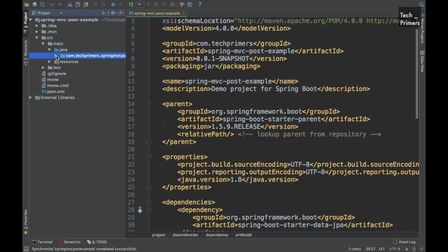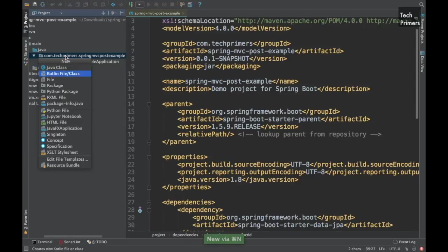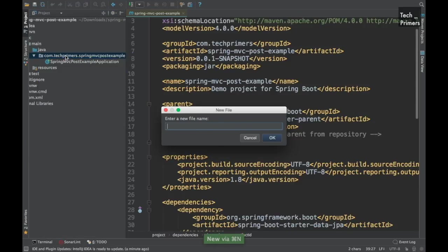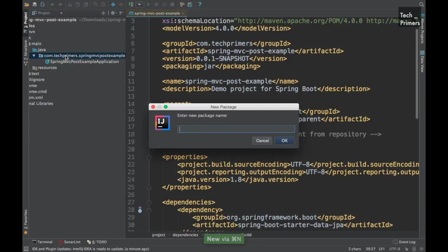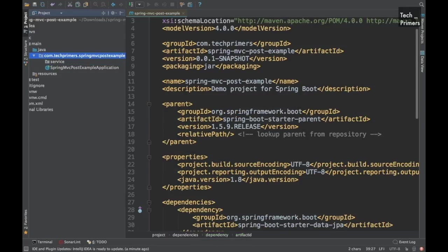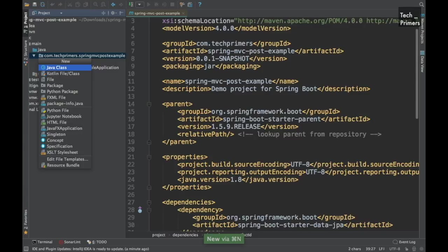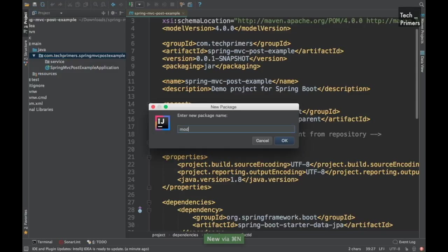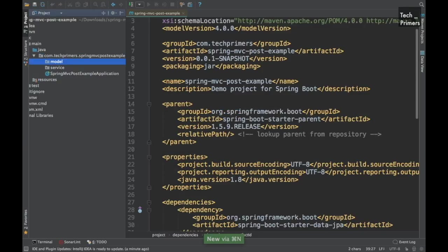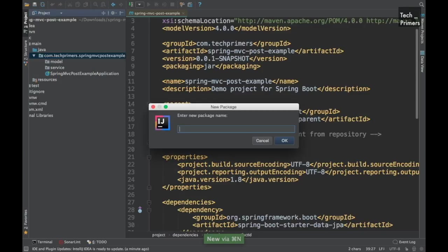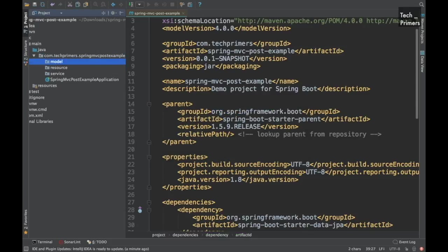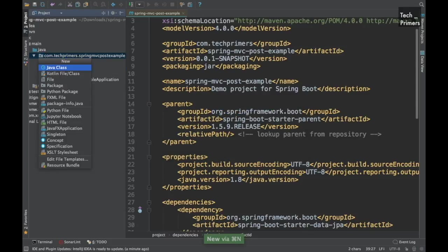I'm just going to create different resources, services and model packages. Let me do that quickly. So service will be one package, model will be another, resource will be one, and beneath the repository.